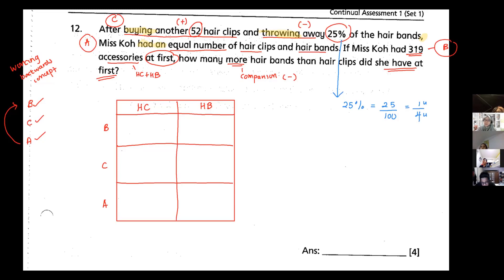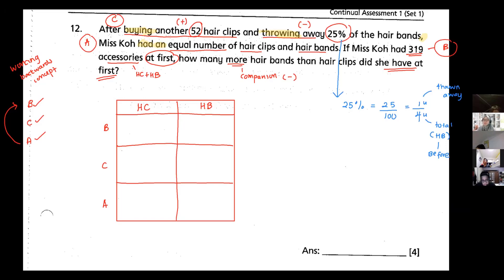She threw away 25% of the hair bands, so 1 unit is thrown away and 4 units is my total hair band — the denominator is always my total. This means 4 units is my before total for hair bands. So for hair bands, before is 4 units, and the change is minus 1 unit.